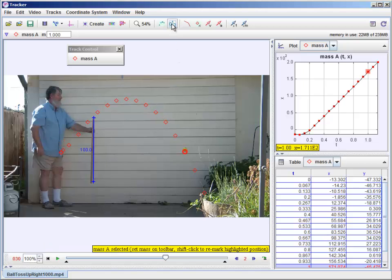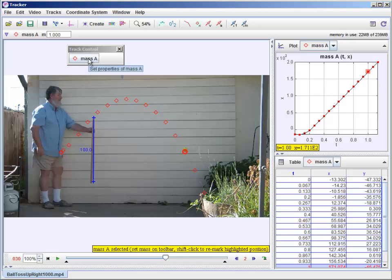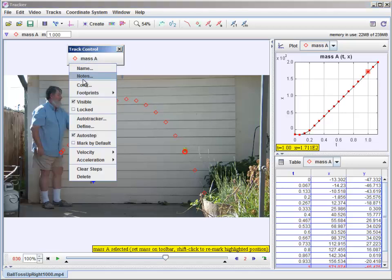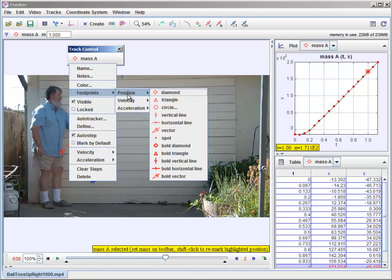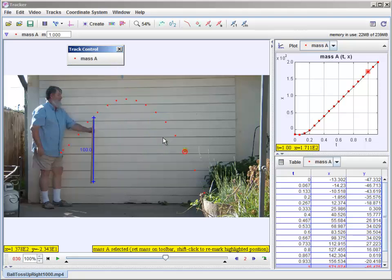If that's distracting, you can turn off the numbers there. In fact, if you don't like the little diamonds, you can come down and say footprint for position and choose some other kind of a marker like, say, a spot. So here's just little dots, for instance.